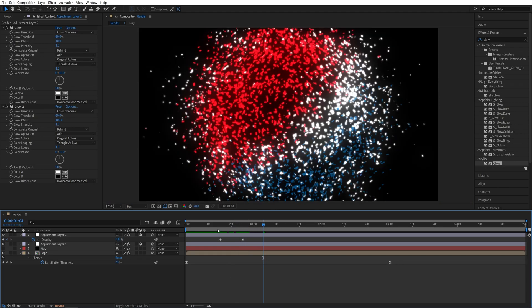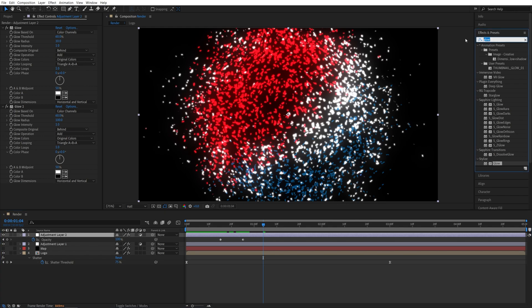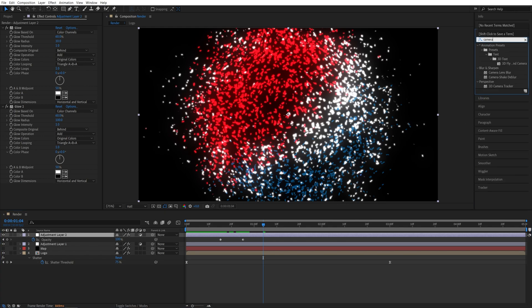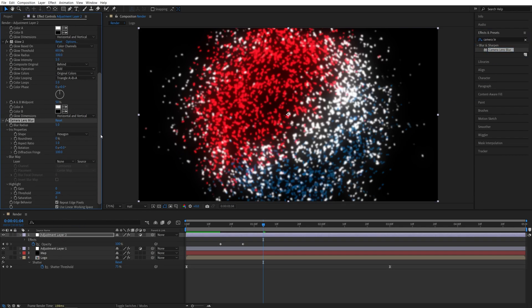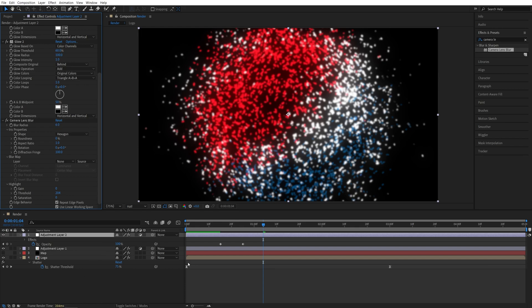Now let's also add Camera Lens Blur to the same Adjustment Layer number 2. So if we search for Camera Lens Blur and add it to the second Adjustment Layer, below the Glow Effect, I'm going to set Blur Radius to 6. And we're going to use the same gradient layer as the map that we created for the Shutter Effect.